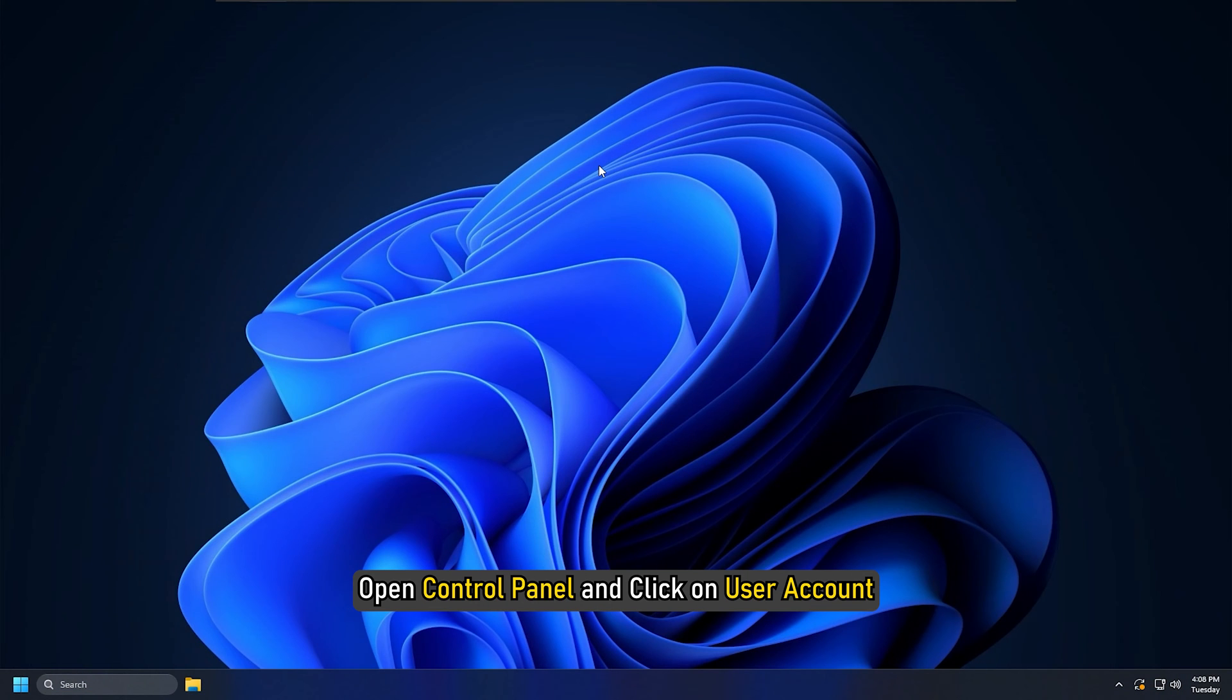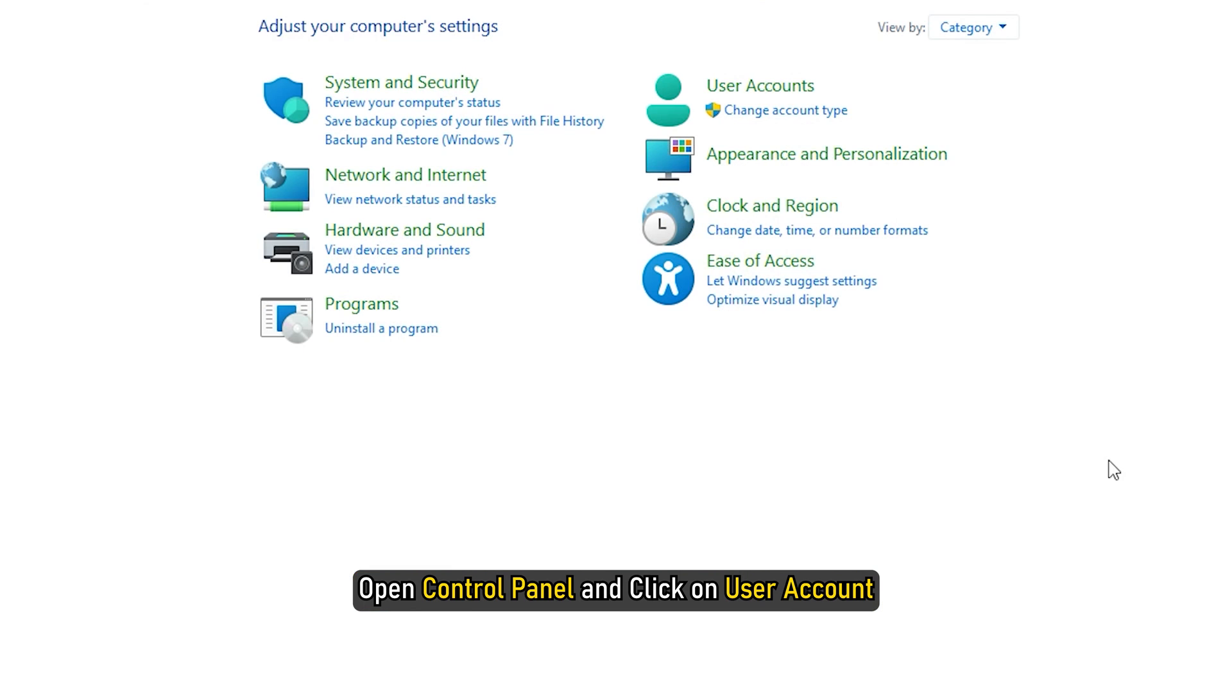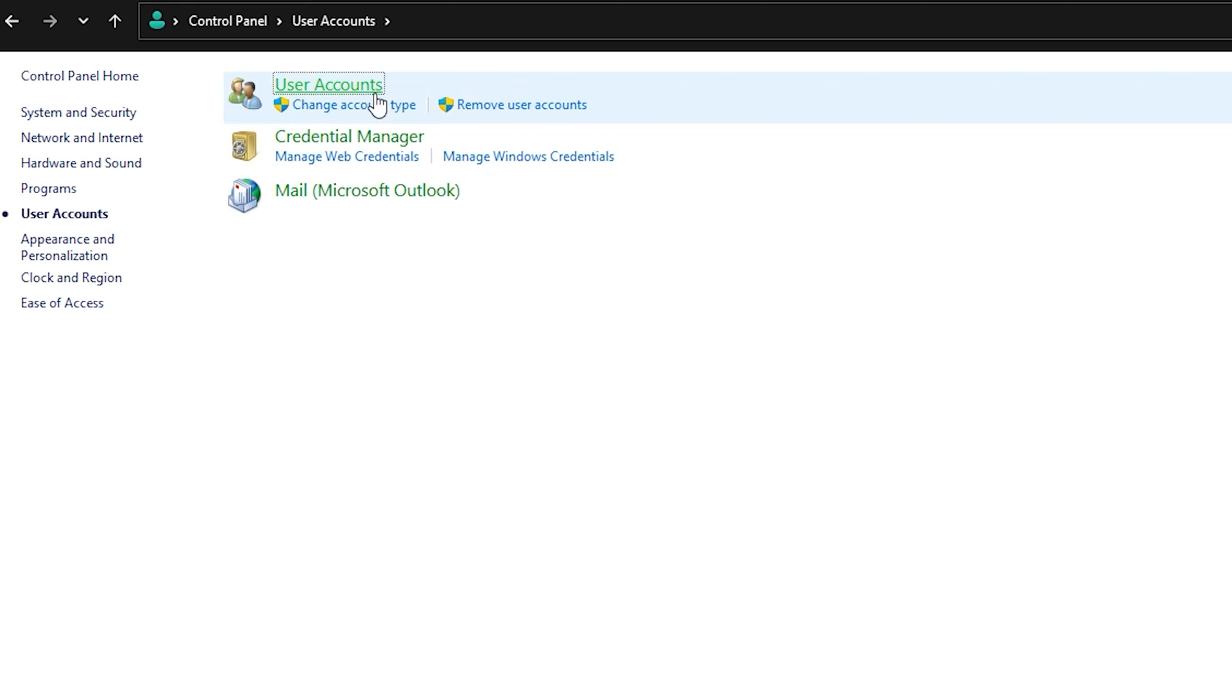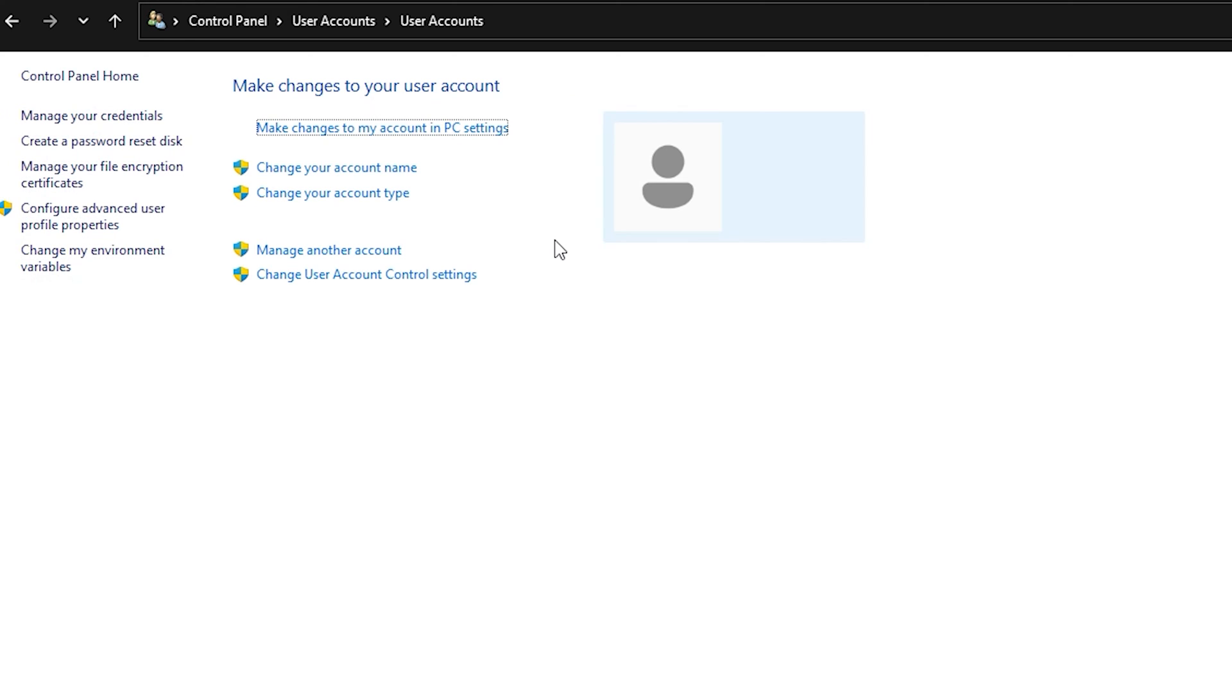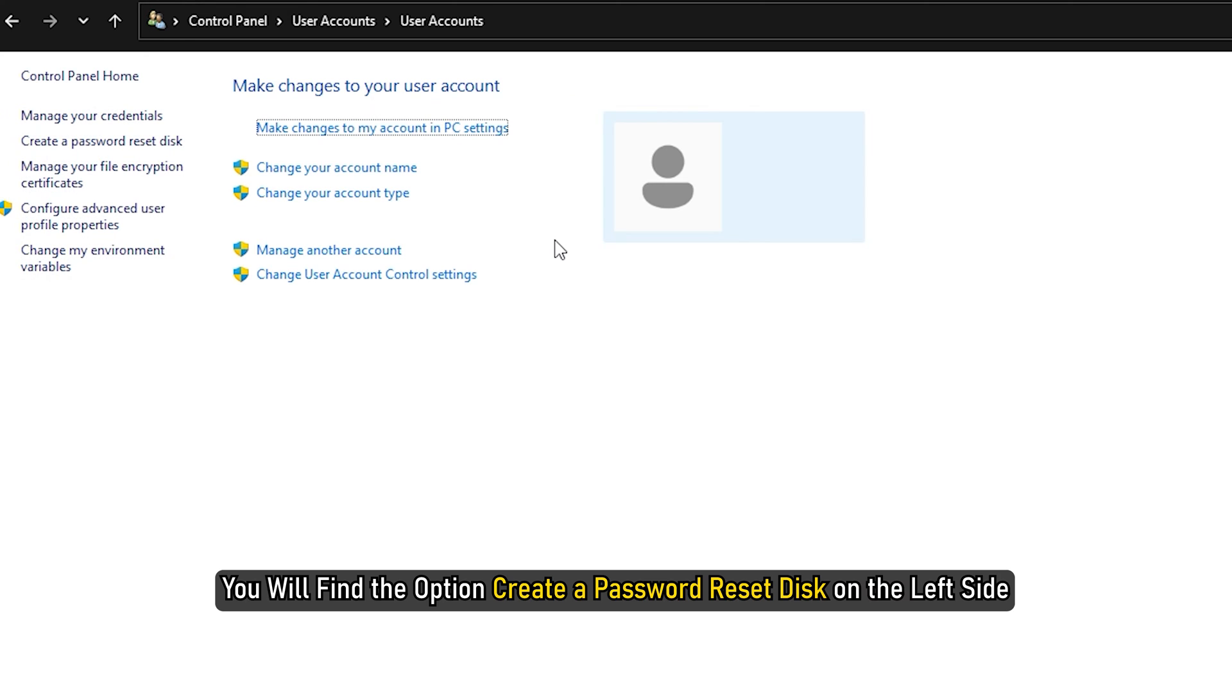After that, open Control Panel and click on User Account. Once you are in, click on User Account again. You will find the option to create a password reset disk on the left side.